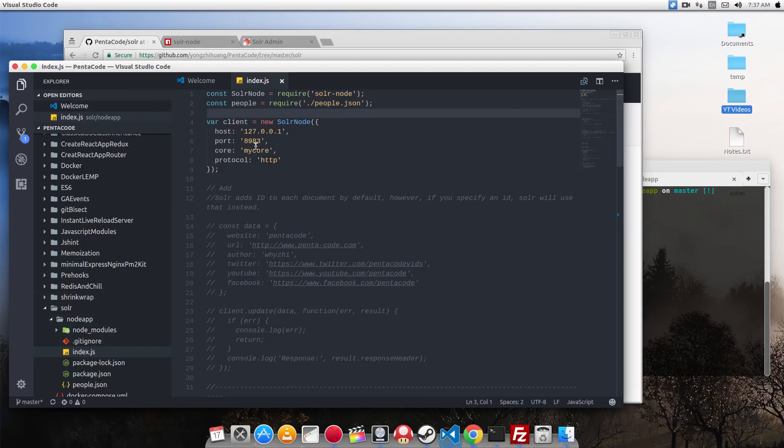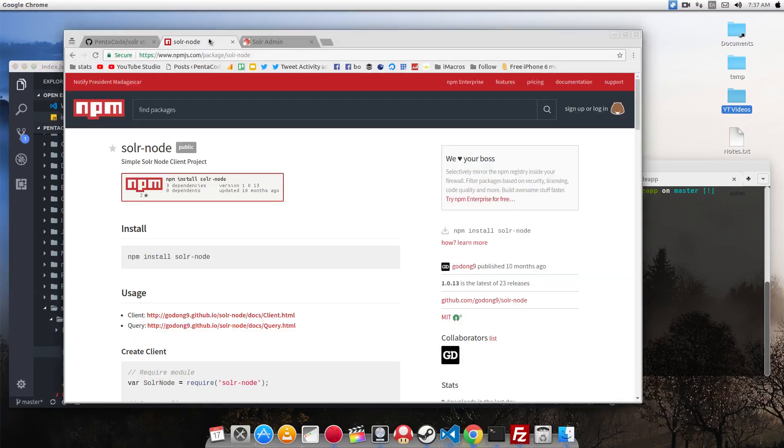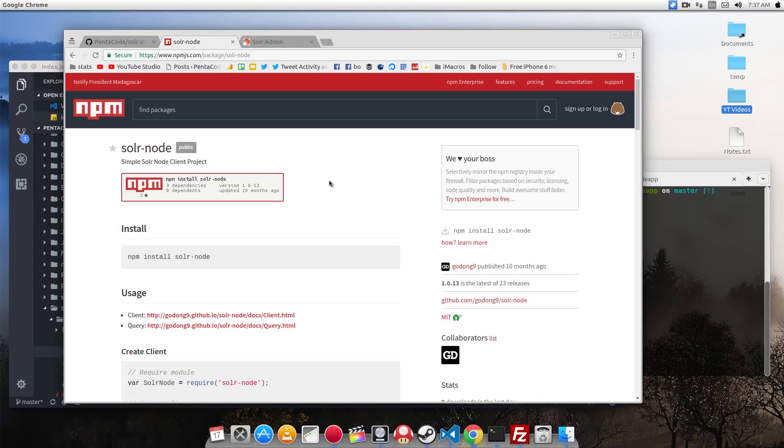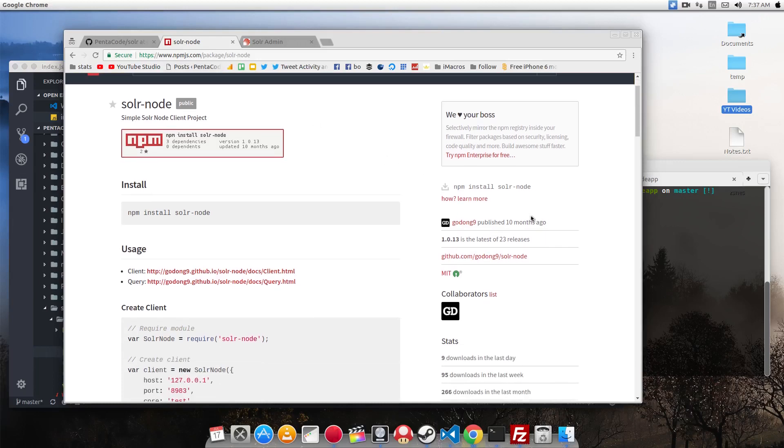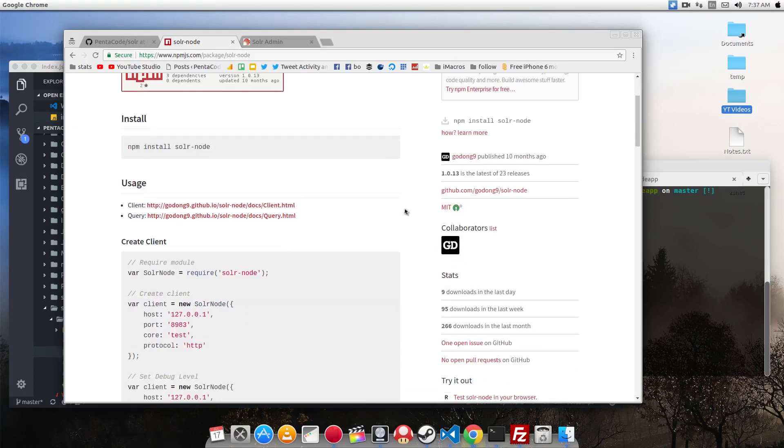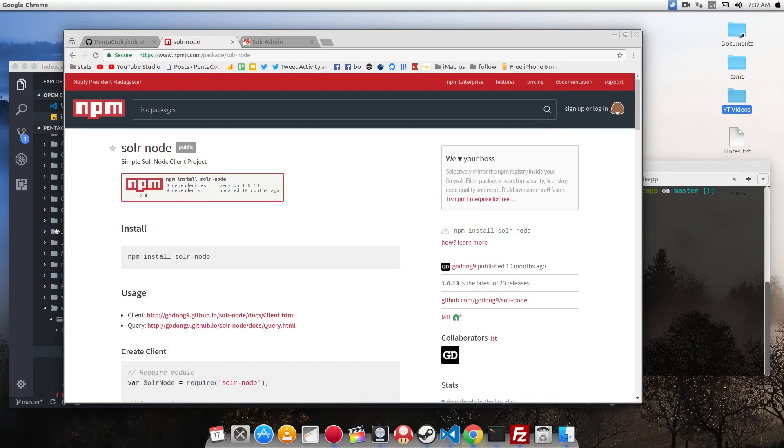The library that I'm going to use is called SolrNode. You can find it on npm here. After playing around with a couple of libraries, I find this library the easiest to use. And it's a little out of date, but it does what it needs. So let's see how we can use it.